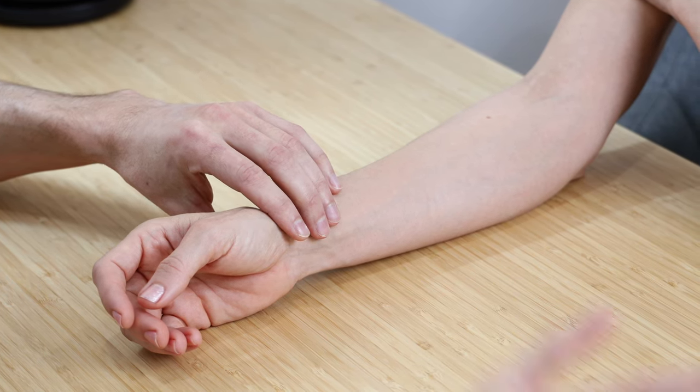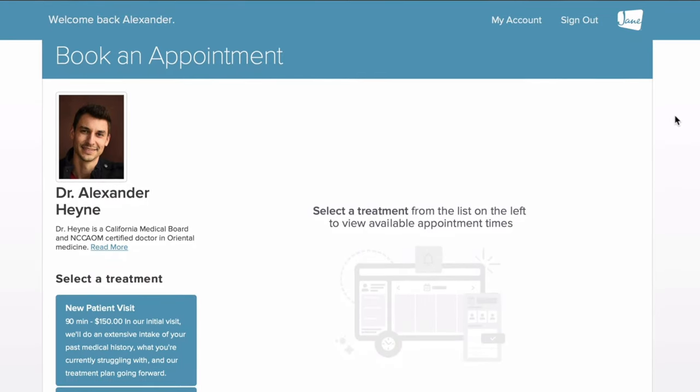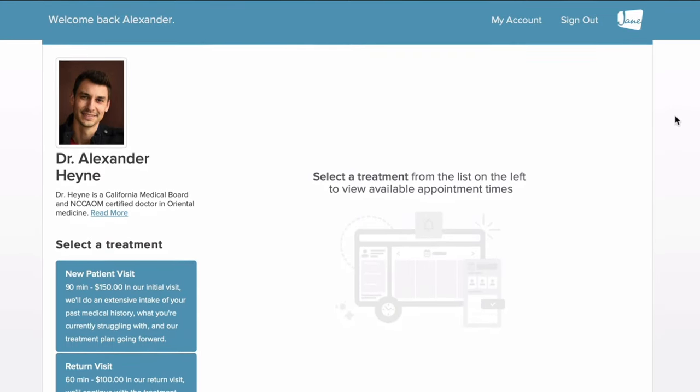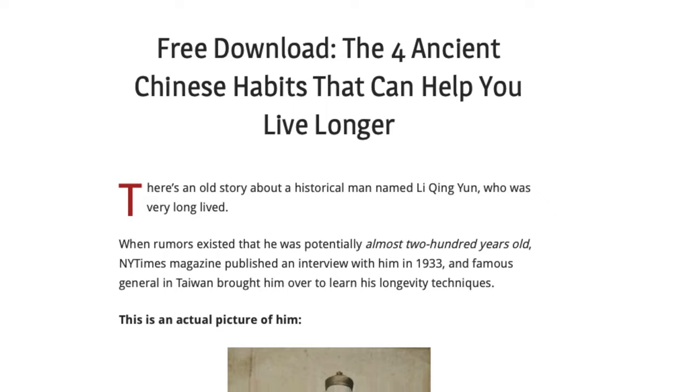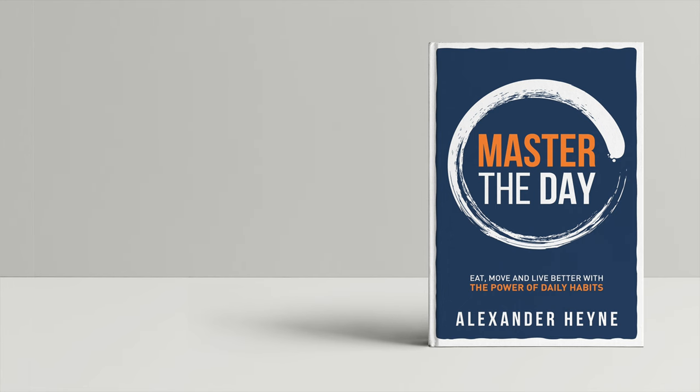That's an intro to pulse diagnosis 101. If you want to learn more about my practice, you can learn about becoming a patient locally or virtually via telemedicine in Los Angeles. I also have a free download — four daily rituals that can help you add years to your life — both linked right below this video.